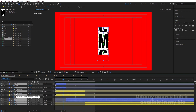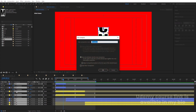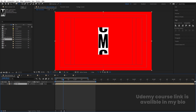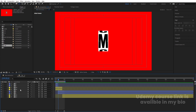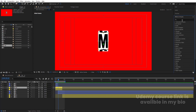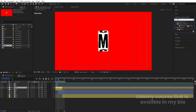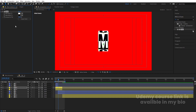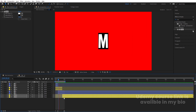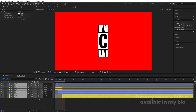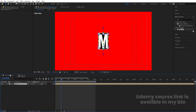Hit Ctrl+A to select all layers, press Ctrl+Shift+C to pre-compose, and name it 'C-M' so we know it contains those two alphabets. Go inside the C comp and the M comp, go to Effect & Presets, search for the Tint effect, and double-click to apply. Swap the colors. Copy the Tint effect with Ctrl+C, select the M layers, and paste with Ctrl+V. Select all layers and enable Motion Blur. Now we have the C-M animation ready.